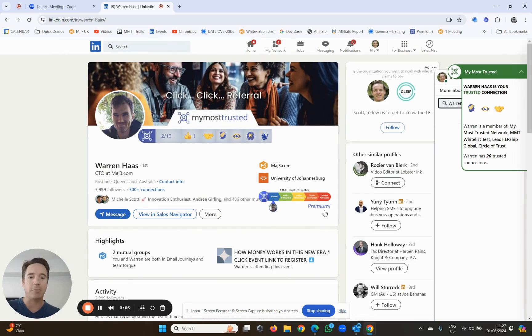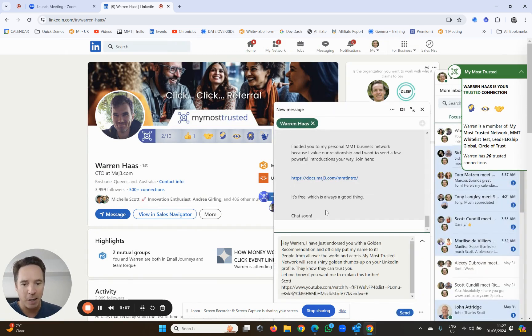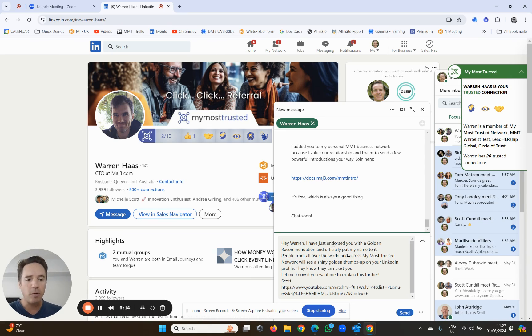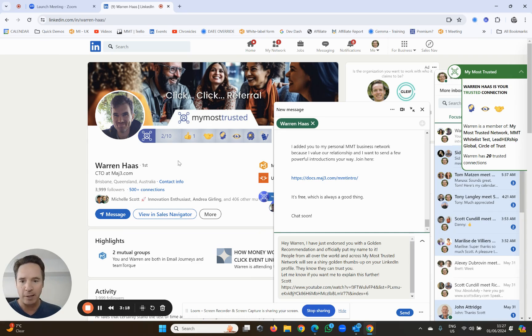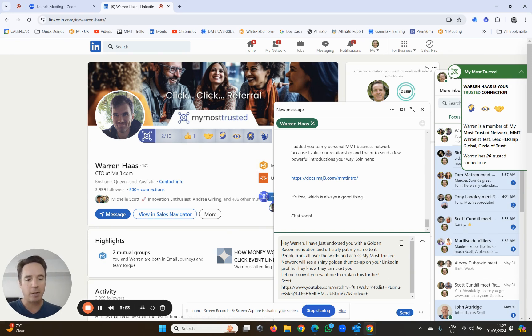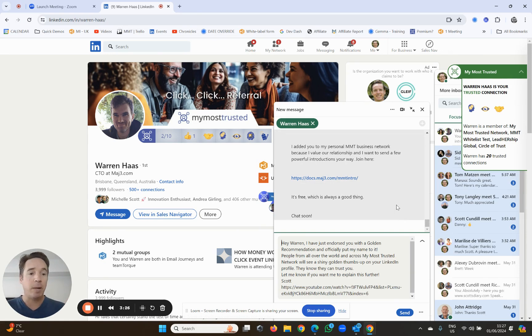Now, what happens is really cool. It opens a little LinkedIn message and says, hey Warren, I've just endorsed you with a golden recommendation and officially put my name to it. People from all over the world and across my most trusted network will see a shiny golden thumbs up on your LinkedIn profile. That's this one here. They know they can trust you. Let me know if you want me to explain this further. That is how you give a golden recommendation.